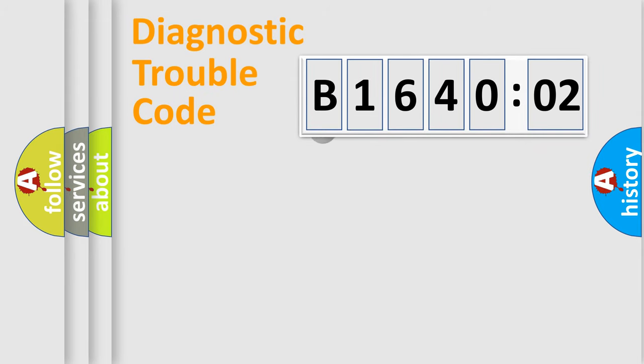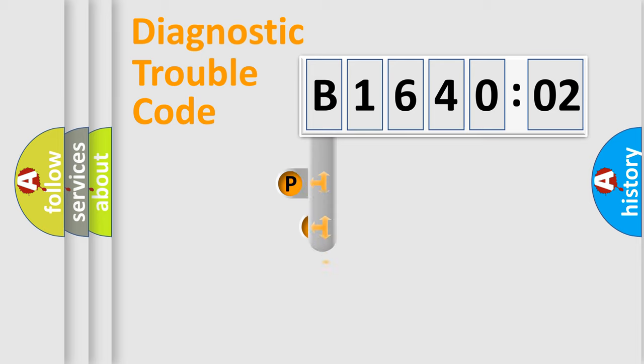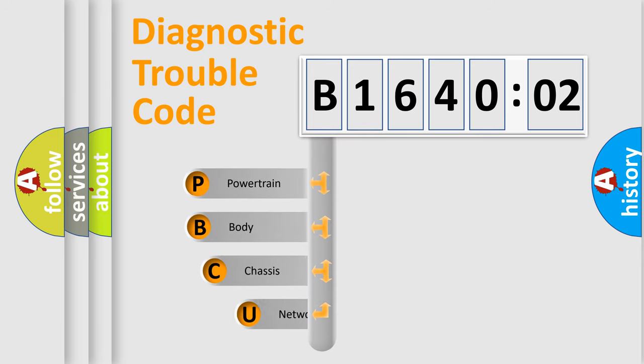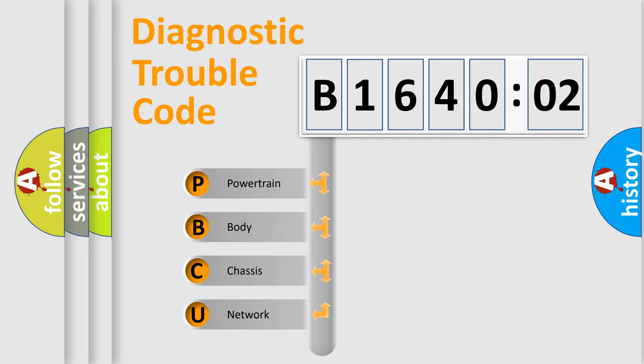First, let's look at the history of diagnostic fault code composition according to the OBD2 protocol, which is unified for all automakers since 2000. We divide the electric system of an automobile into four basic units.